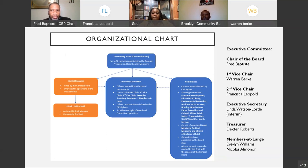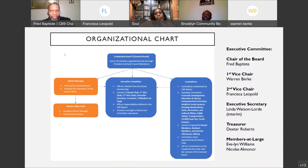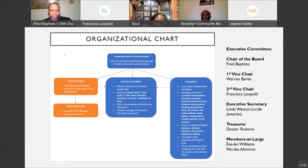The executive committee will move matters along to the general board. The executive committee is elected from the board membership and consists of: the board chair Fred Baptiste, first vice chair Warren Burke, second vice chair Francesca Leopold, interim executive secretary Linda Watson-Lord, and two members at large — Evelyn Williams and Nicholas Almanor. Their responsibilities are defined in the community board bylaws, which are accessible on our website. The executive committee provides oversight of the board and committee operations.